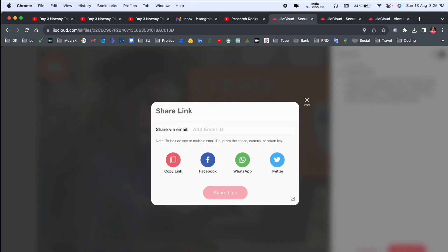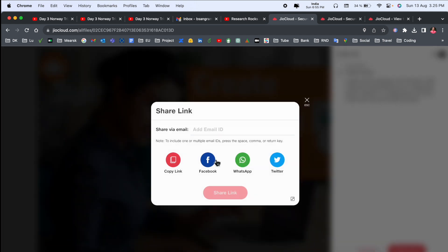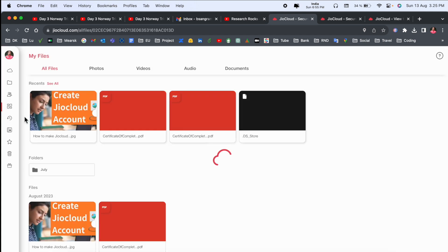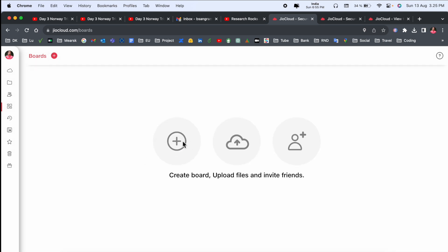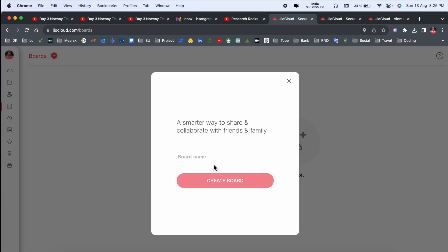Otherwise, share this link on your social media also. Whiteboard-related facilities also available here. If you work on a project-related task, you can very easily create this whiteboard and share this whiteboard also with your colleagues.